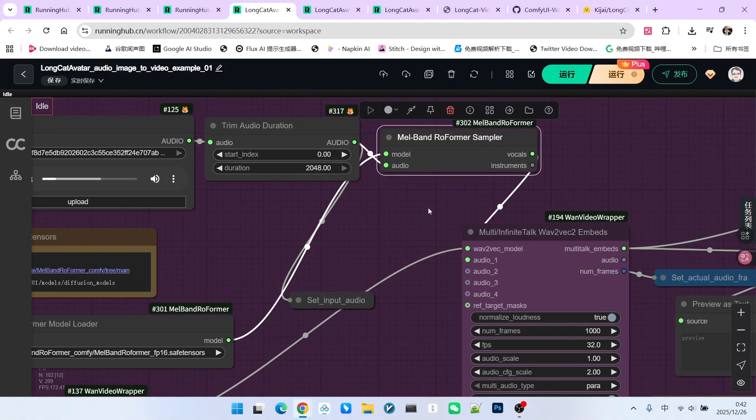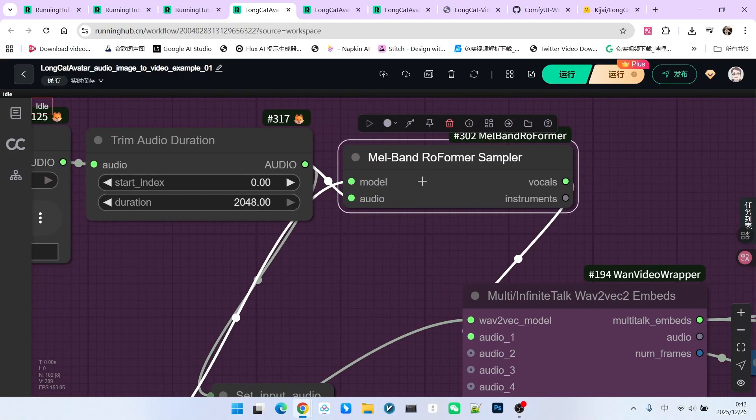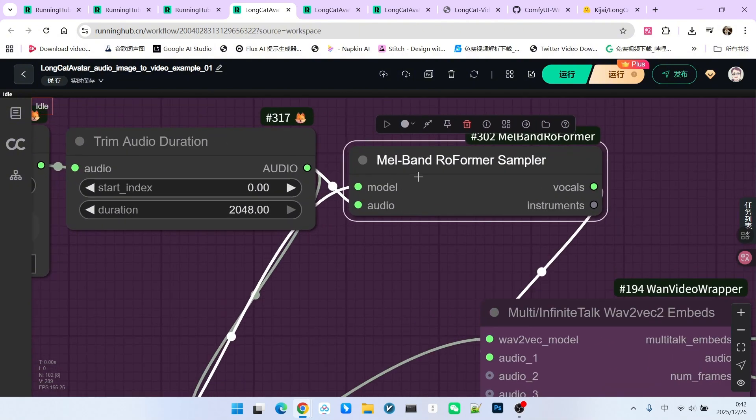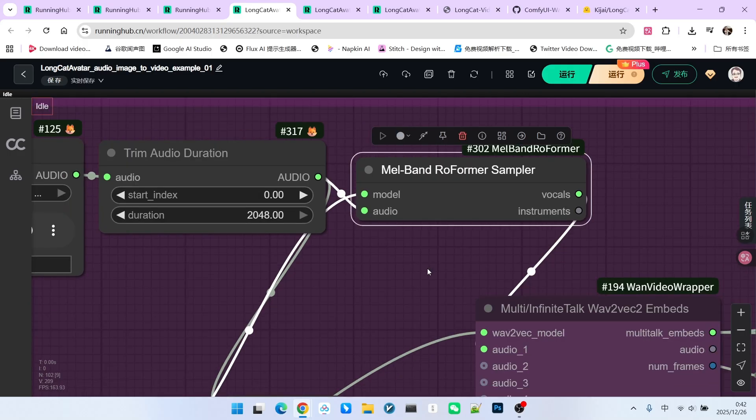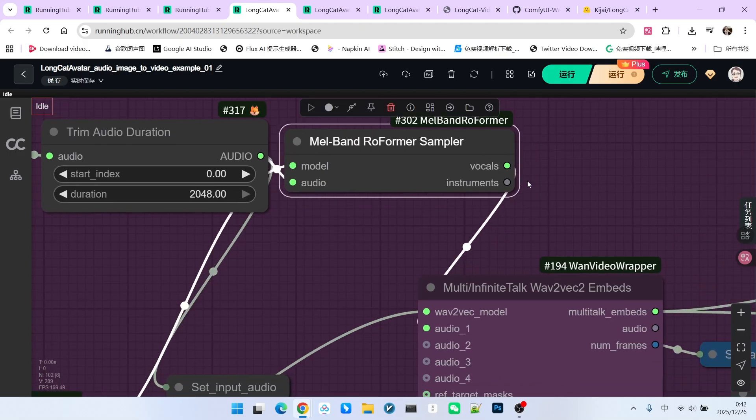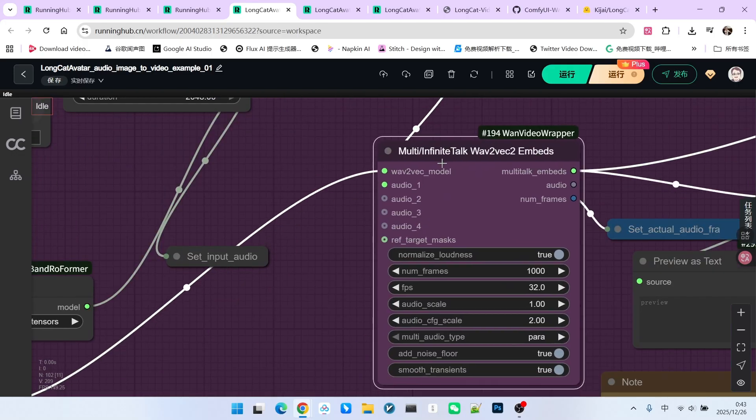Below that, I use a feature for track separation. Since the input audio might have background music, we use this node to separate the background music from the vocals, as we only need the vocals.